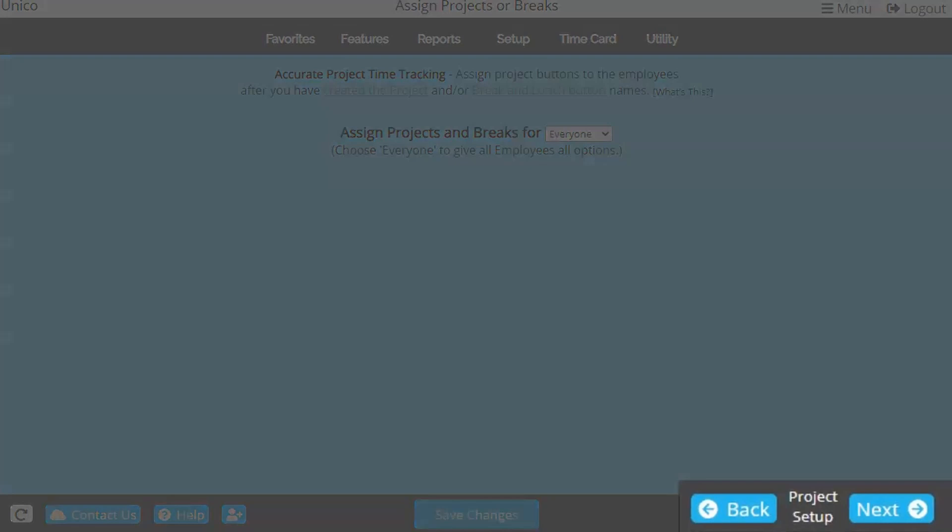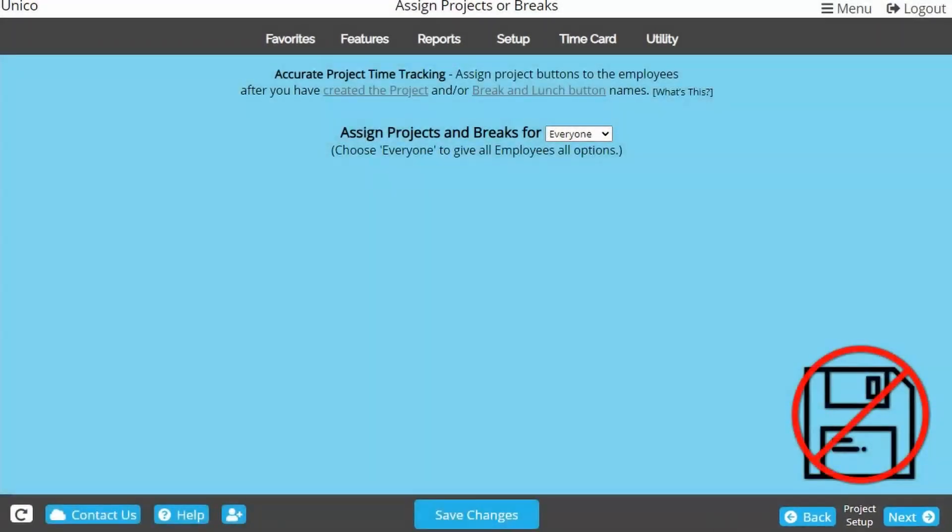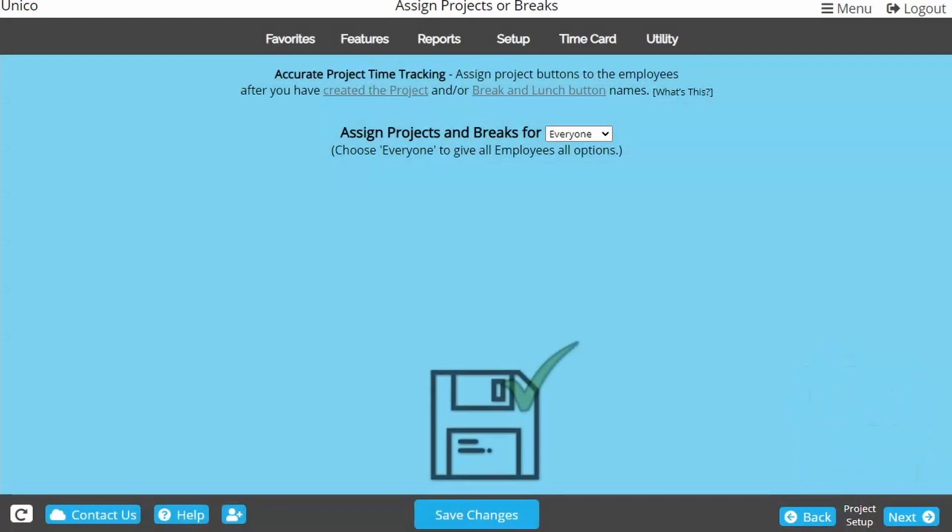Some pages will also have back and next buttons to help navigate you through certain features. These do not save your progress, so make sure to always remember to use save changes.